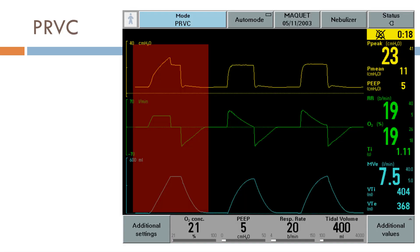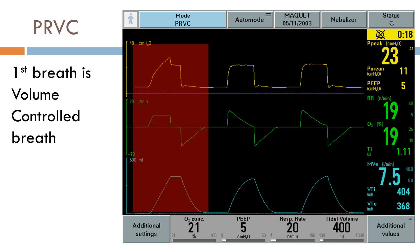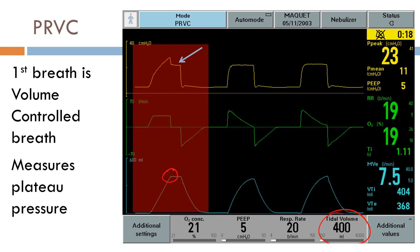So here's PRVC. The very first breath ever delivered by PRVC is actually a volume-controlled breath. You can see here that the flow is completely constant, affirming that this is a volume-controlled breath. The volume will increase up until our desired volume of 400 milliliters. Once we have reached 400 milliliters, the computer does an automatic inspiratory hold to determine the plateau pressure, essentially to figure out the lung compliance.